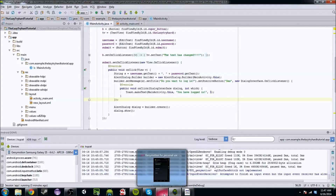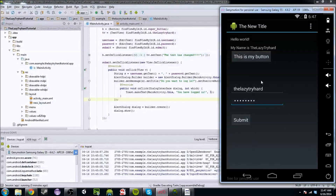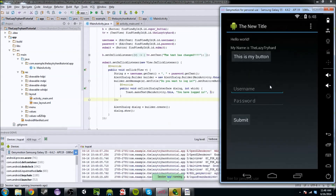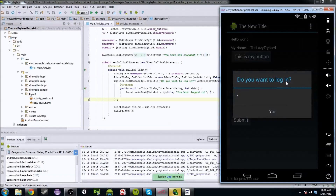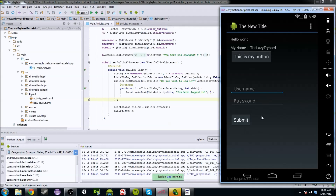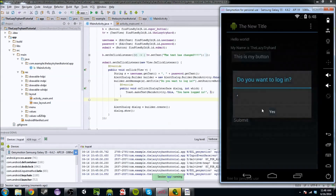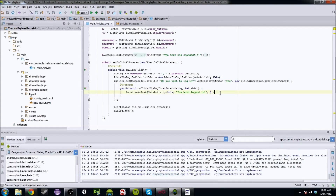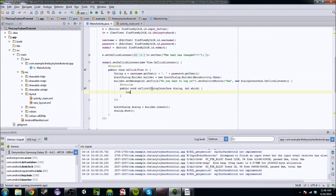It's always good to run your code in short segments. If you run that, we're going to get the title bar and also the button that says 'yes.' If you hit submit — 'Do you want to log in?' and say yes — nothing really happens. I think it just has something to do with the dialog. So we're going to do log.d and say 'LazyTryHard.' This is another way you can debug.